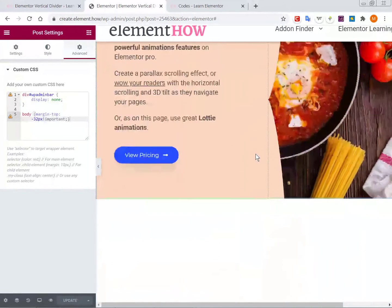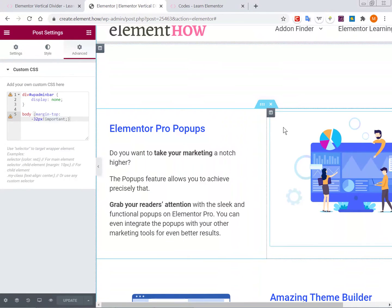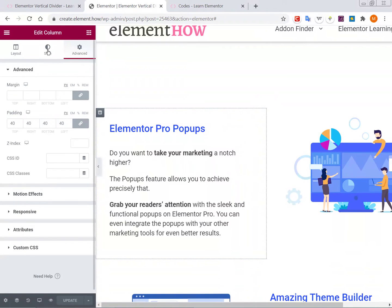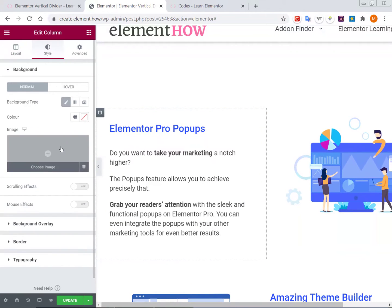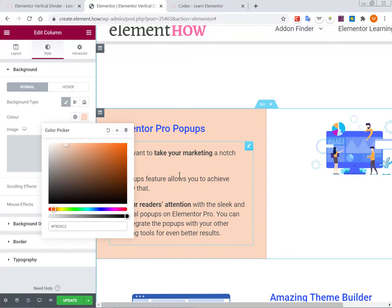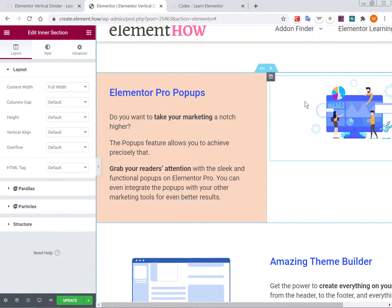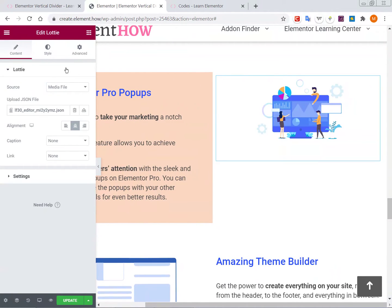I already have all of them made, but let's go here and add some new ones. In our section it will work as well, as long as the columns are 50-50. So let's start by adding some color — let's go with this color. And then let's make this maybe a little bit bigger.